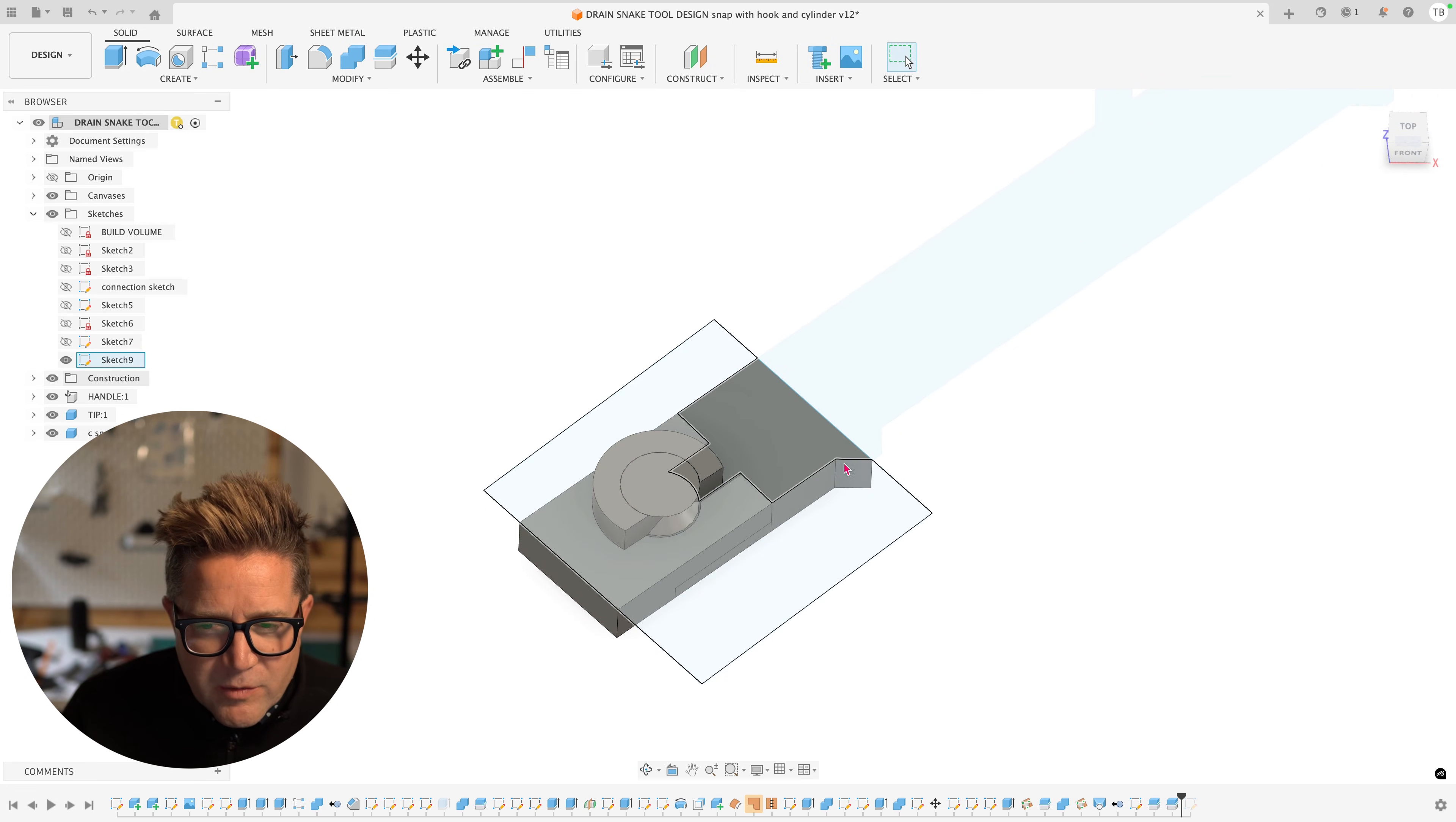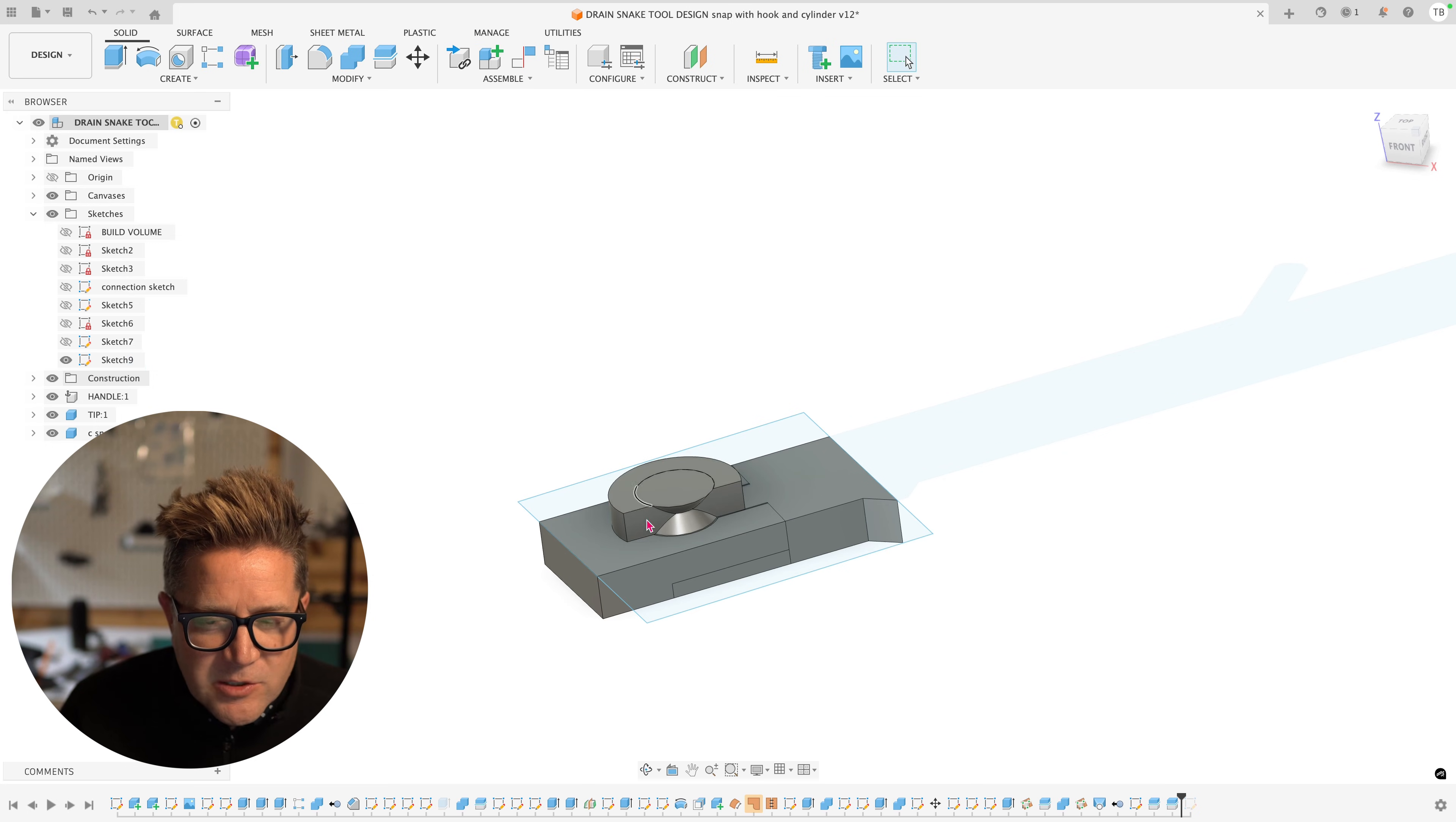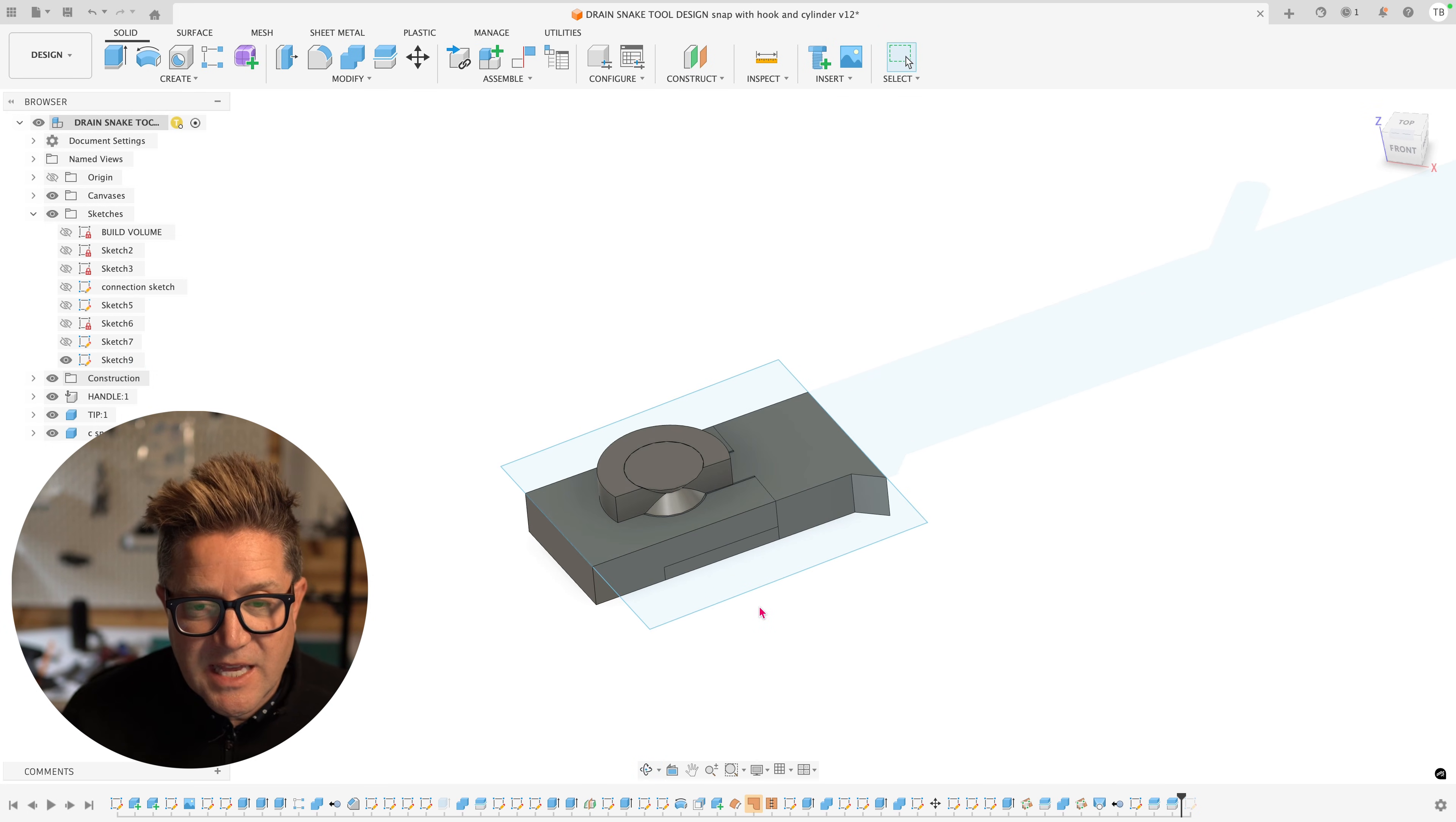I now have, and I probably don't even want to include this little extra nub here. It's not important. What I really care about is do these parts slide together and do they snap together sufficiently in the way that I want? I want to be able to test that as quickly as possible.